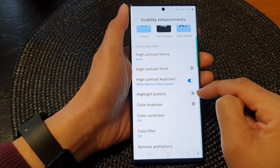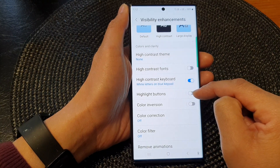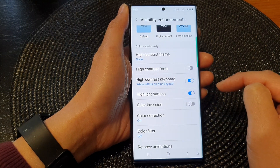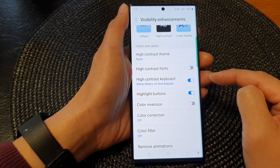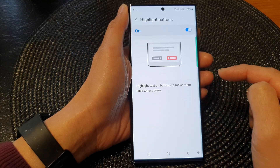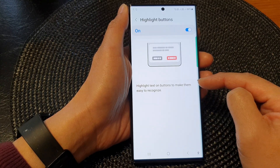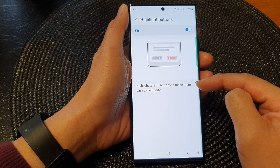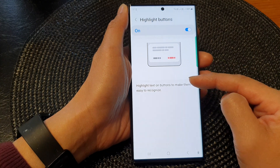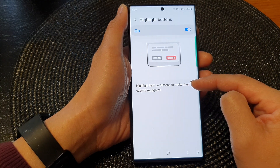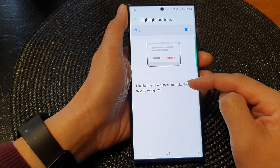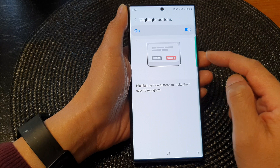Tap on the toggle button to switch it off or turn it on. You can also tap on the left hand side panel for more information. In here, it says that highlight text on buttons to make them easy to recognize.